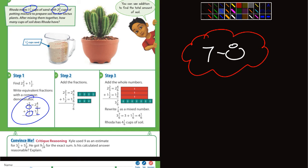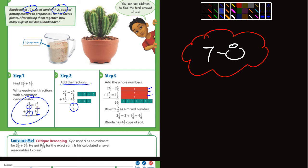They add the fractions first, and you end up with 7/6, which is an improper fraction because the numerator, which is what's on top, is larger than the denominator. Then they add the whole numbers — they've added the 2 and the 1 — and notice there are 7 of those sixths.